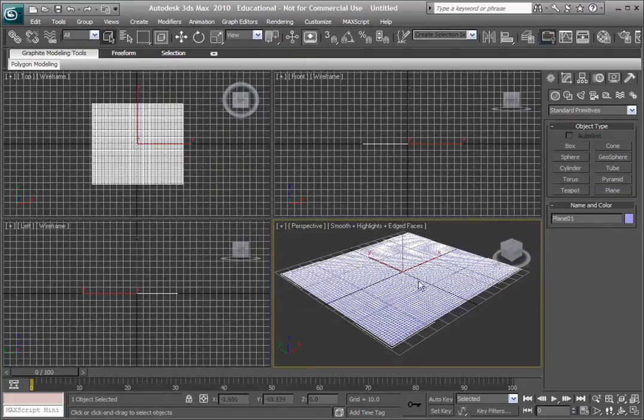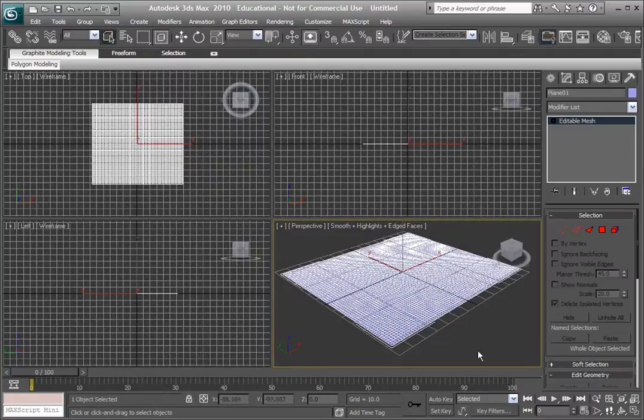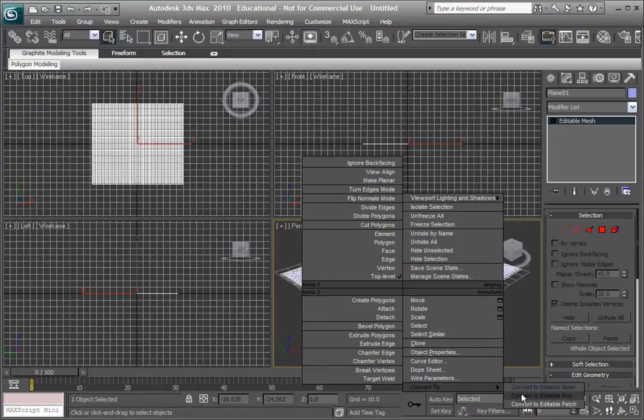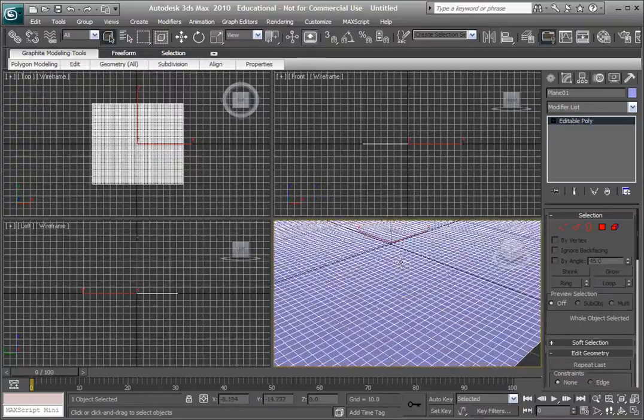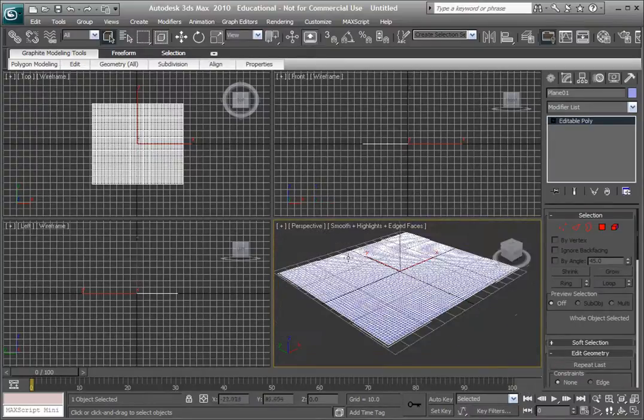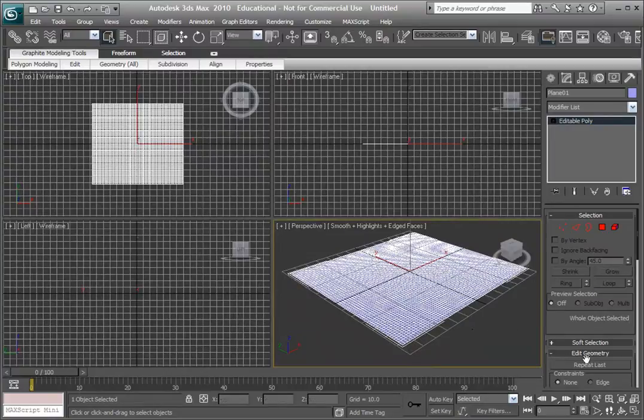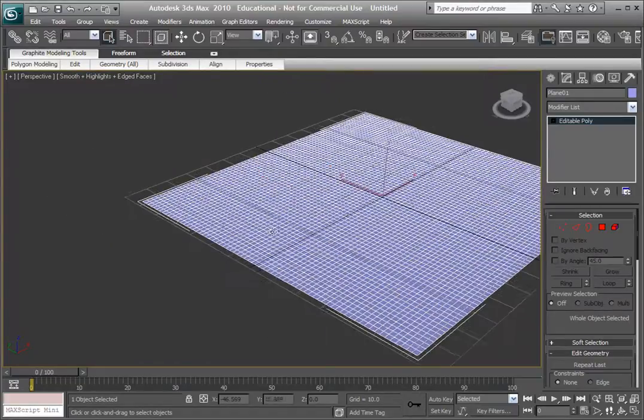Right click and convert to an editable poly, I can never say that right. And just for now, let's maximize this viewport here. It's just on the far right bottom button.